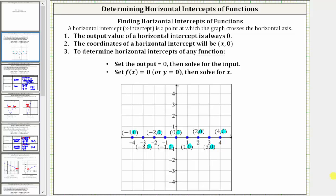Welcome back to the second part of determining horizontal intercepts of various functions. For a quick review, if you look at the graph below, notice how all the points on the horizontal axis have a y value or function value of zero, which indicates to find the horizontal intercepts, we always set f of x or y equal to zero, and then solve for the input variable, which is normally x.